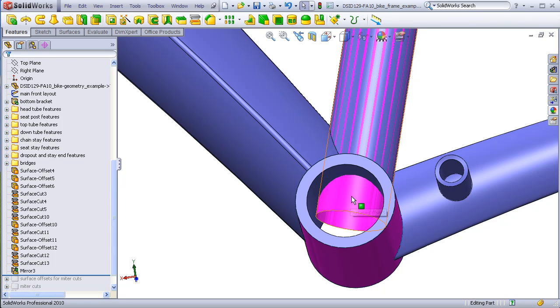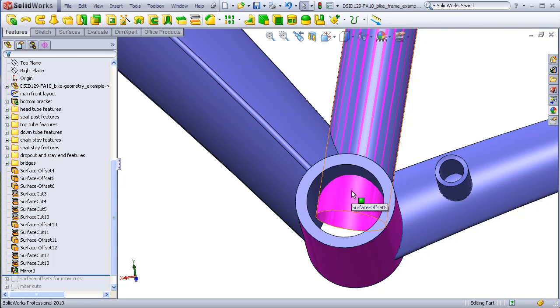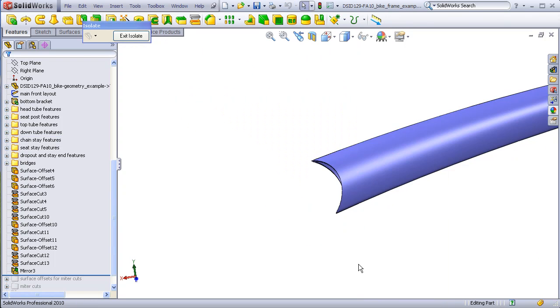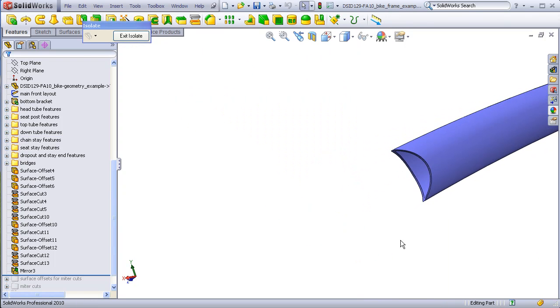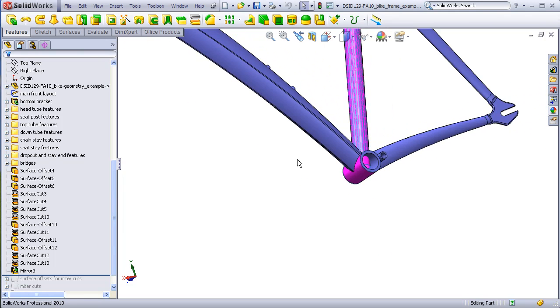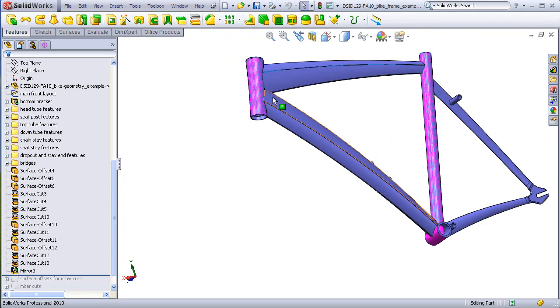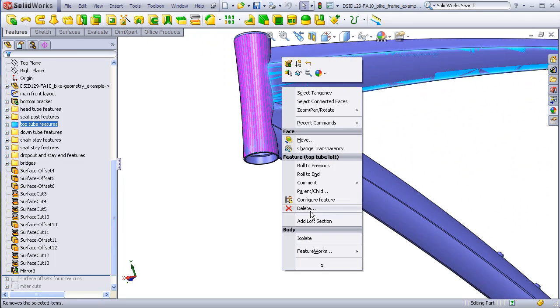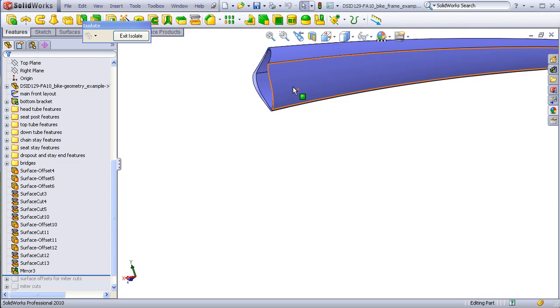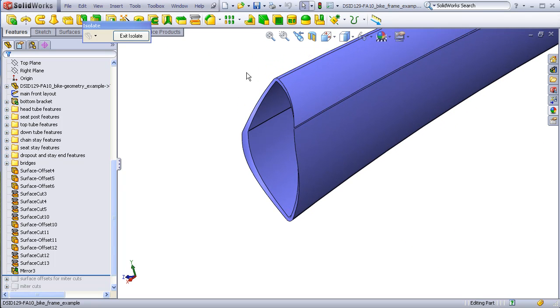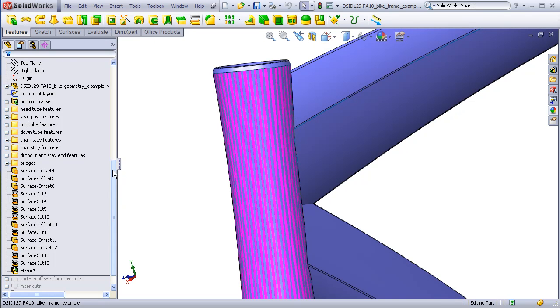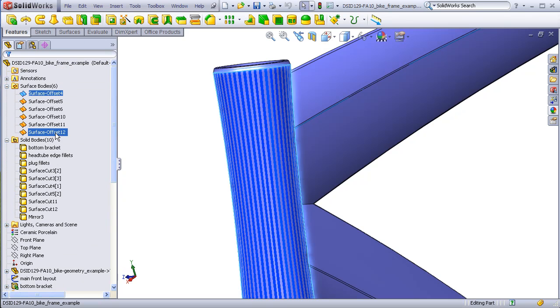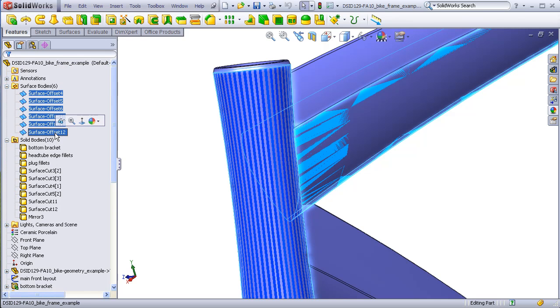Now I'll just isolate a few of these bodies to show what they look like with their miter cuts. Here's the cut on the end of the chain stay. Here's what the cut looks like on the end of the top tube. In the end I recommend also deleting these surfaces.